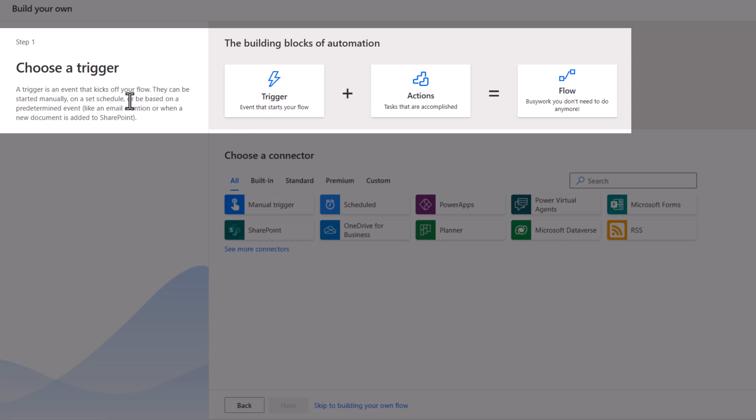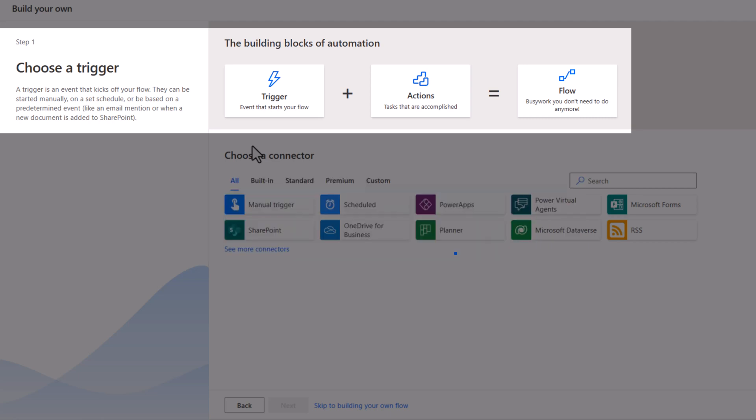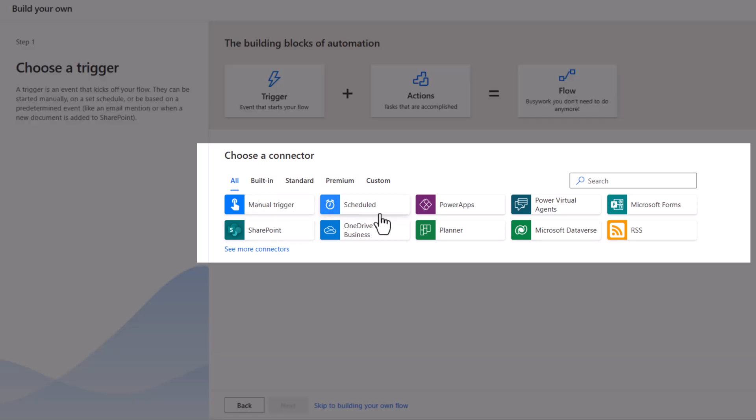Clearly highlights what a trigger is. From a citizen developer experience, this is a great walkthrough process for building the components of a flow. Trigger is the event that starts the flow. Once again, I have the connectors right here that I can pick from.